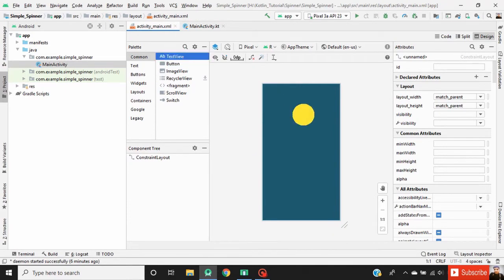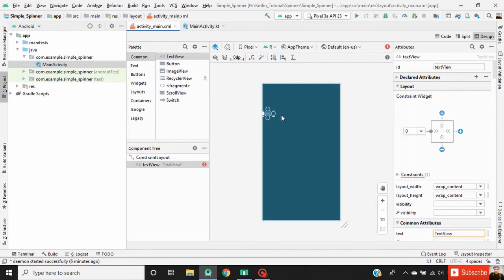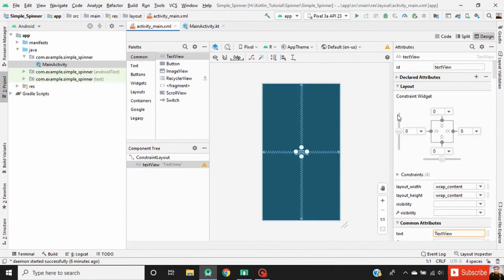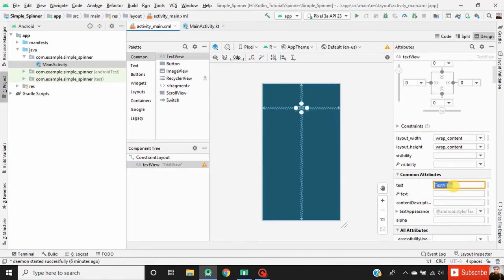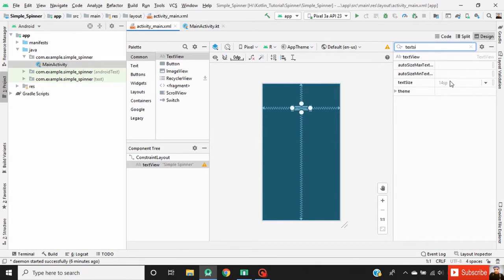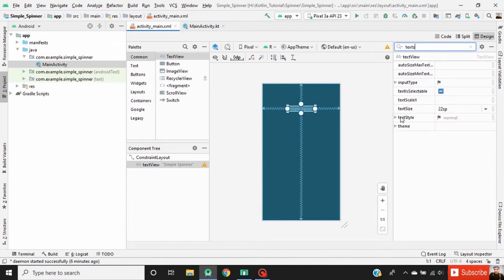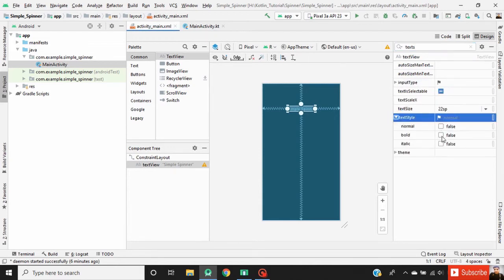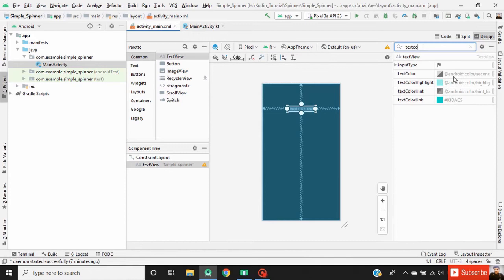Now drag a TextView and define constraints for it. Set the vertical bias for this TextView. Change the text of this TextView to 'Simple Spinner', change the text size to 20sp, text style to bold, and text color to black.